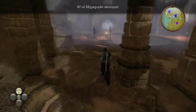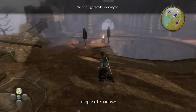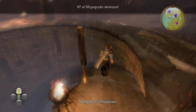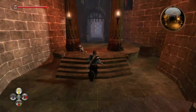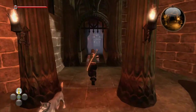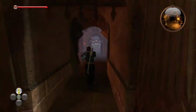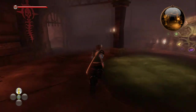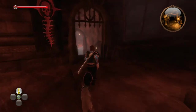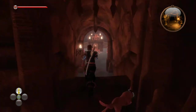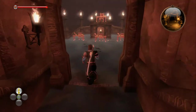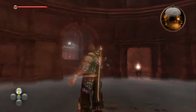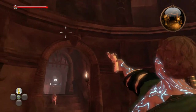Now, turn around and head into the Temple of Shadows. Head into the main chamber and take the door on the left. Head into the middle of this room, turn around and the gargoyle is going to be located just above the door.